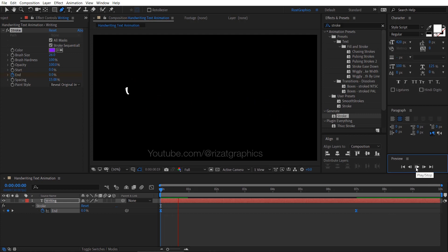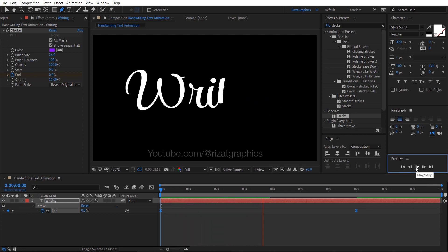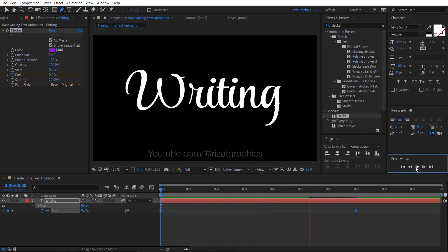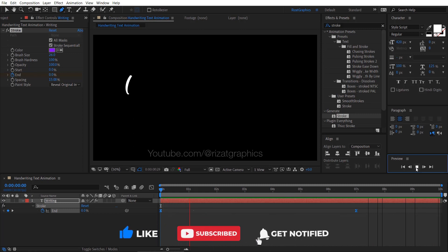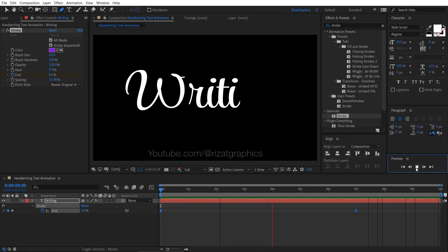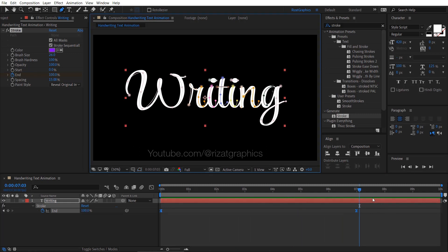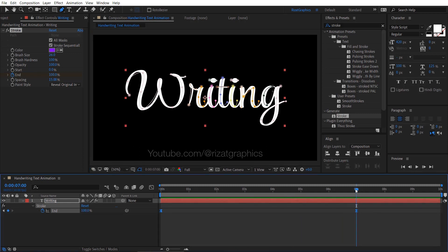Let's see the result. Cool, looks good to me. By applying this technique, you can animate any type of text. This is a quick and simple way to make a handwriting text animation. In the upcoming tutorial, I'll demonstrate advanced handwriting text animation techniques.